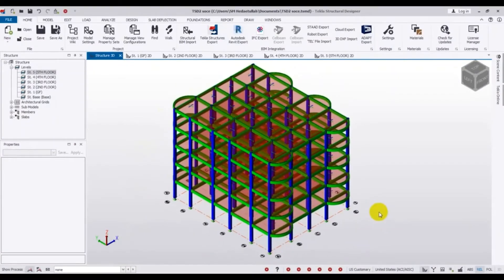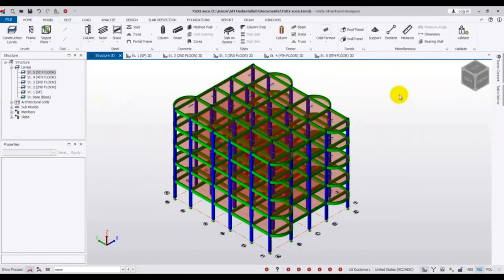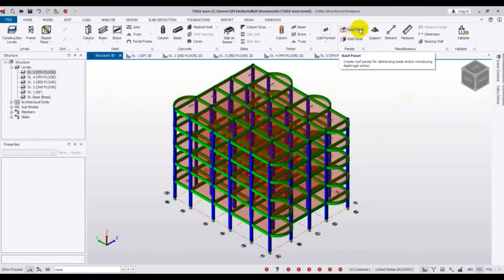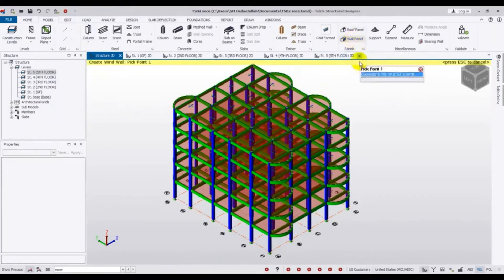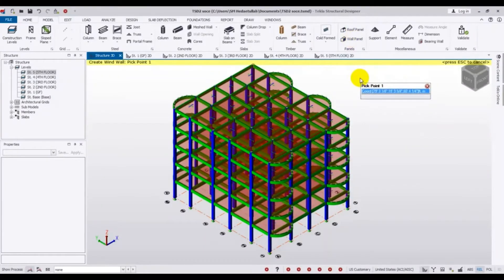To create wall panels, we have to go to the Model menu. From there, they have a floor panel and a wall panel option. So we will create a wall panel — just click on wall panel.